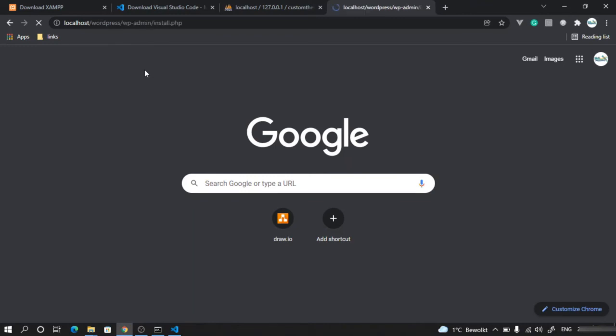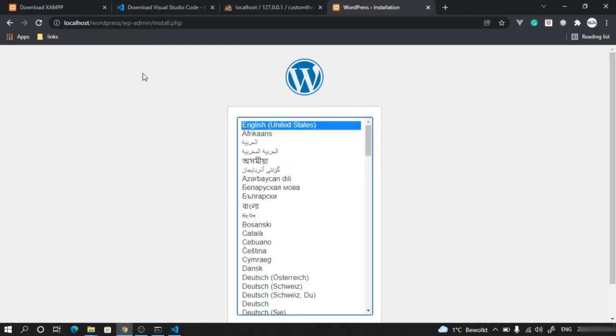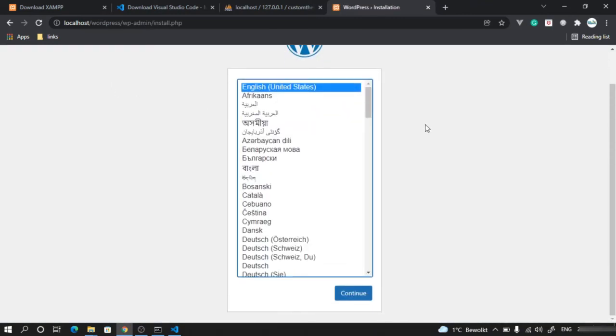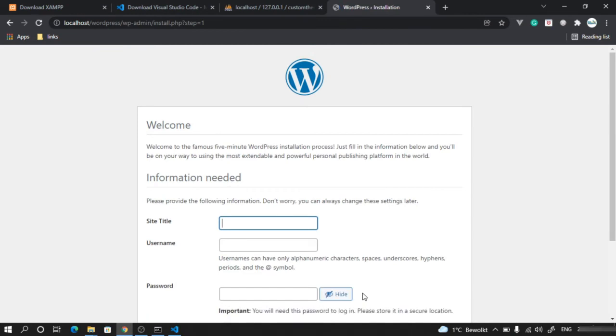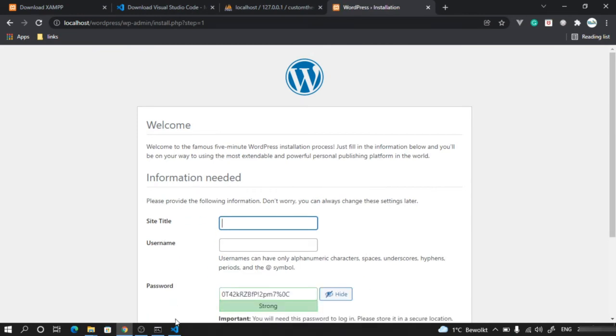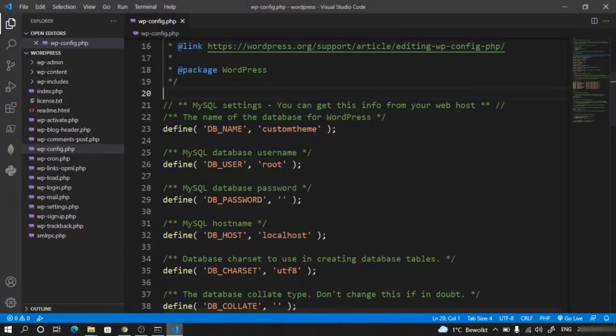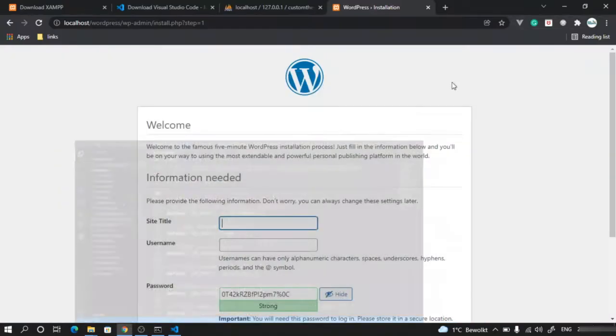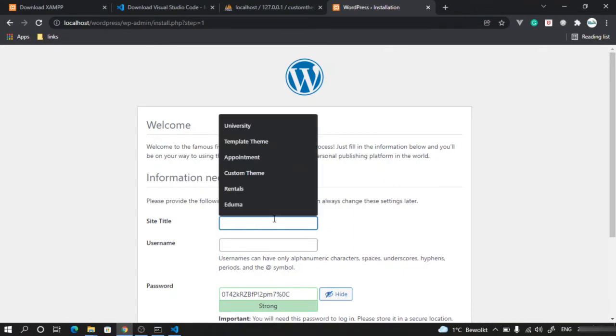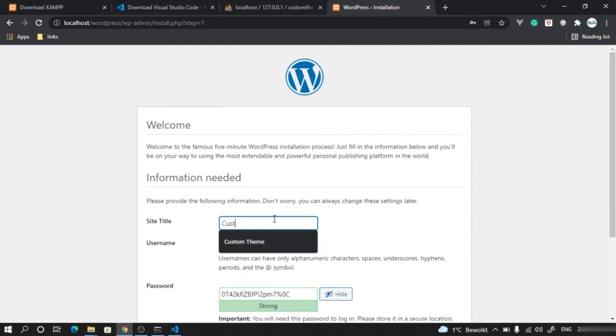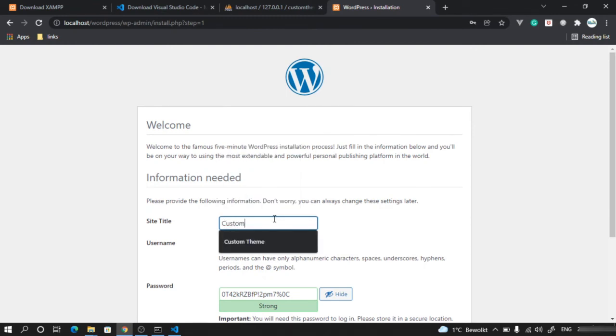This will open the WordPress installer. Choose the language and click continue. Make sure you have done the database configuration changes in the wp-config file before this step, otherwise you will get an error. Give a name to the site – we can change this later – I'll call it Custom Theme.